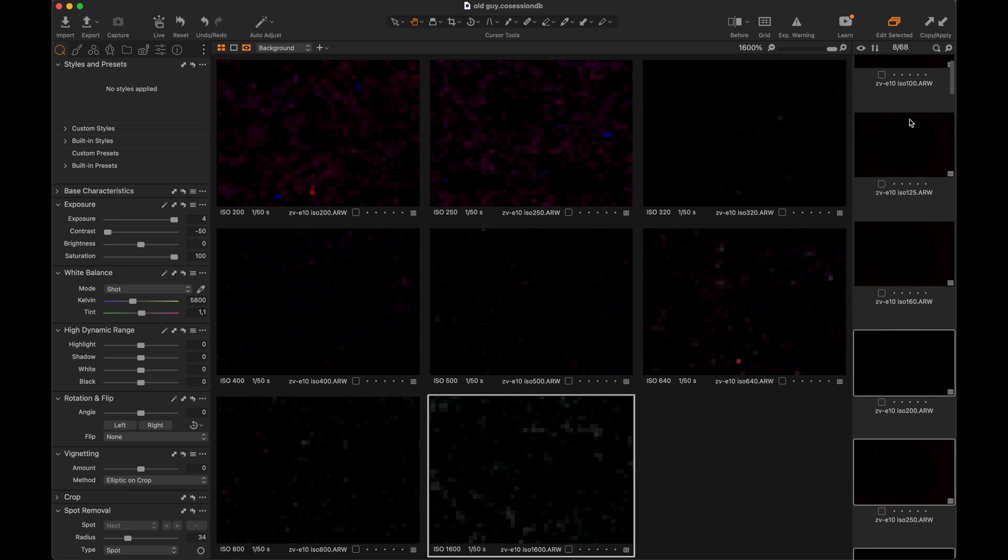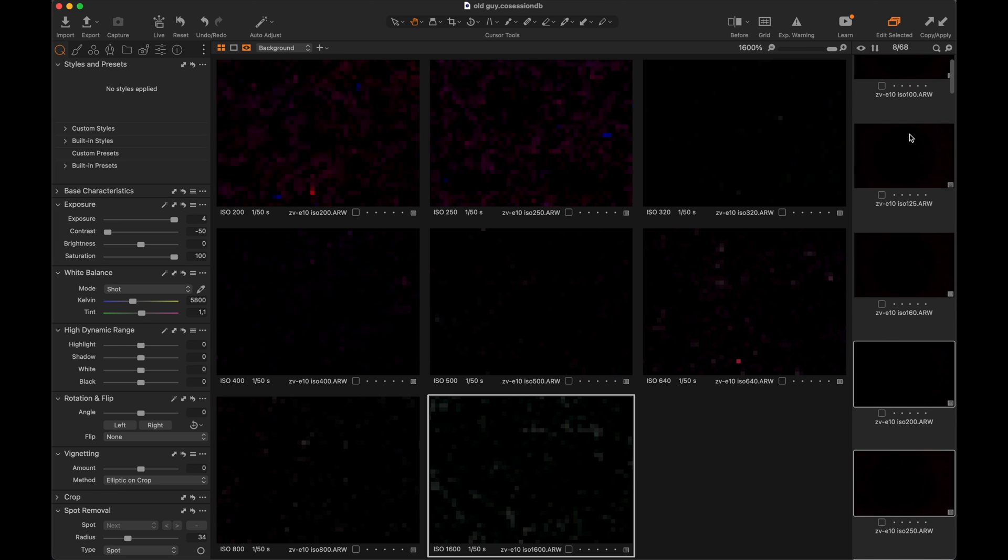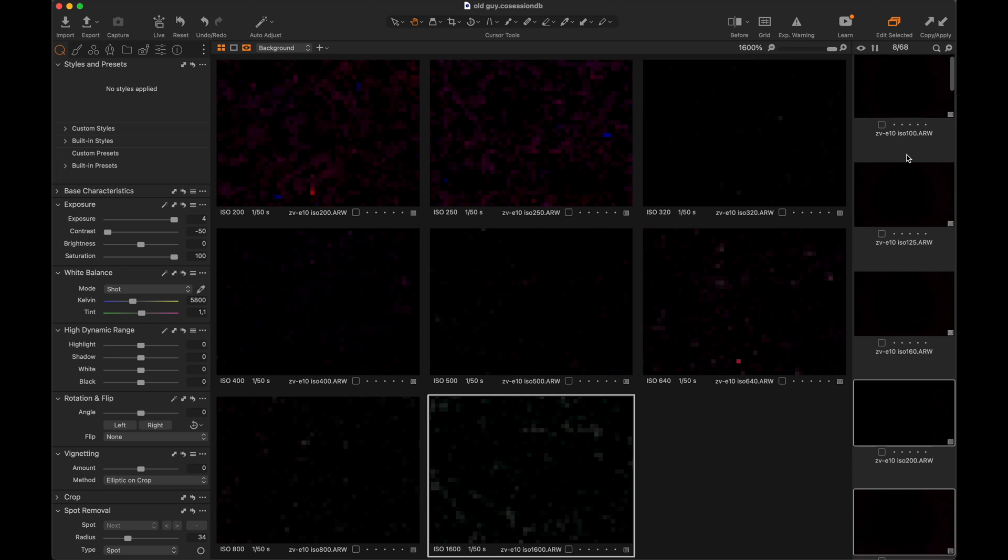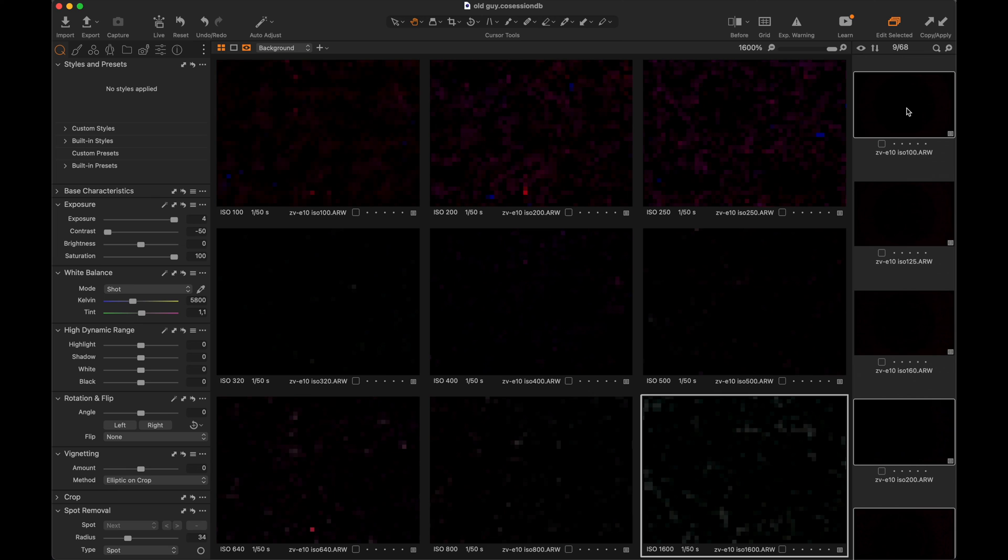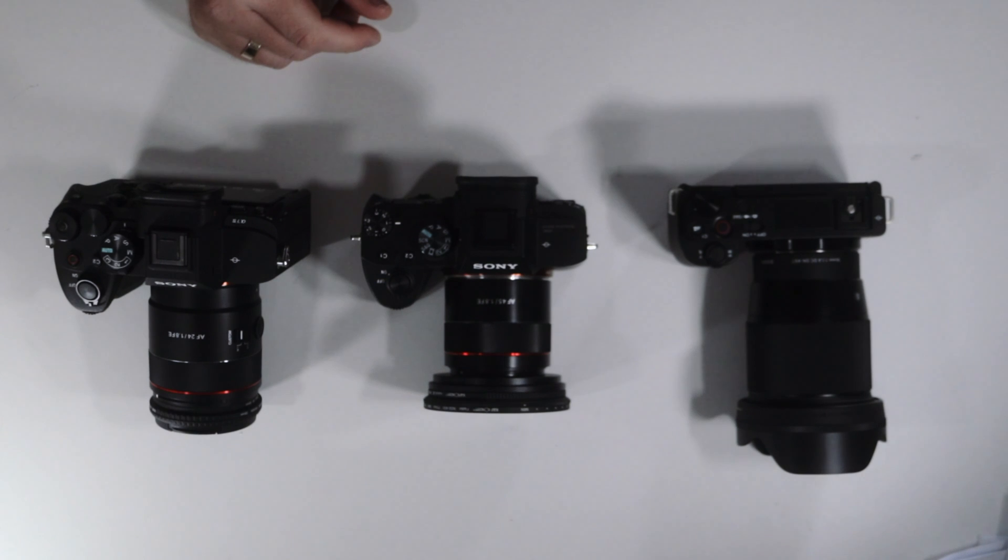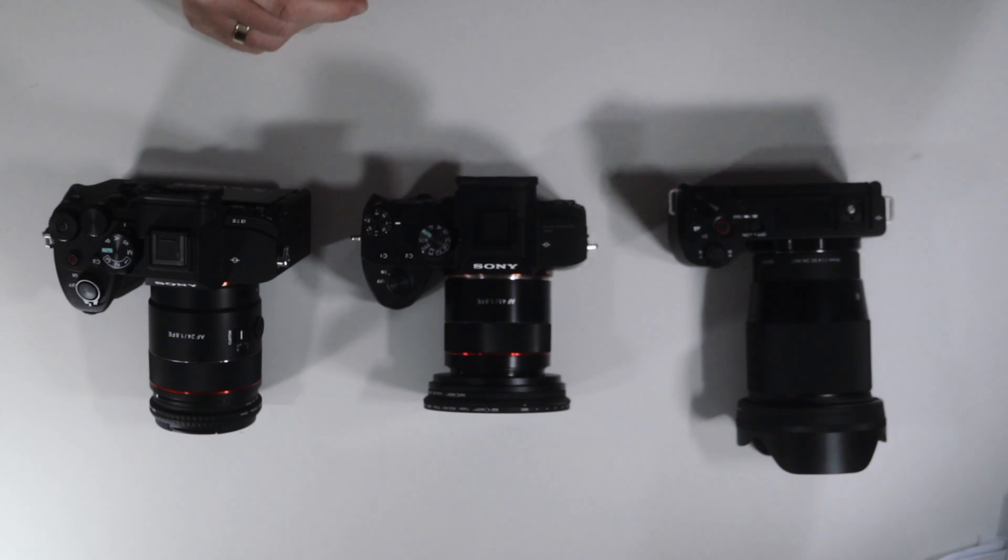What this test shows is that raw files are actually affected by gamma curves. The dual native ISO is relevant in both photos and video. Maybe as a photographer, you should experiment with the different profiles. Bye from the old guy, I'll see you next time.